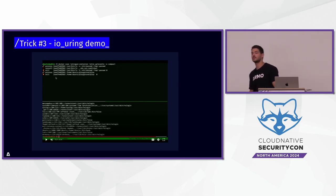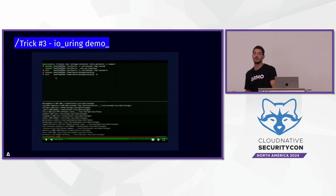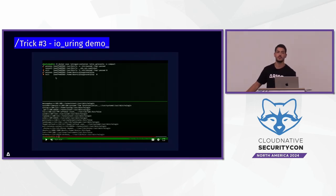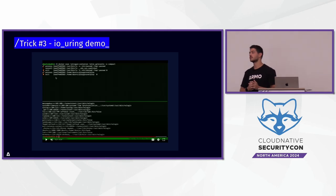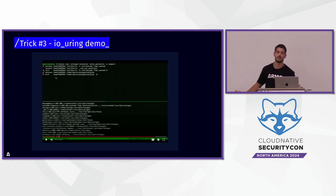io_uring is interesting because it allows you to do a lot of things — not only create symlinks, but also execute new processes, read and write to files or sockets. You can basically create an entire tool that communicates to a C2 server without triggering any system calls at all. Really interesting.